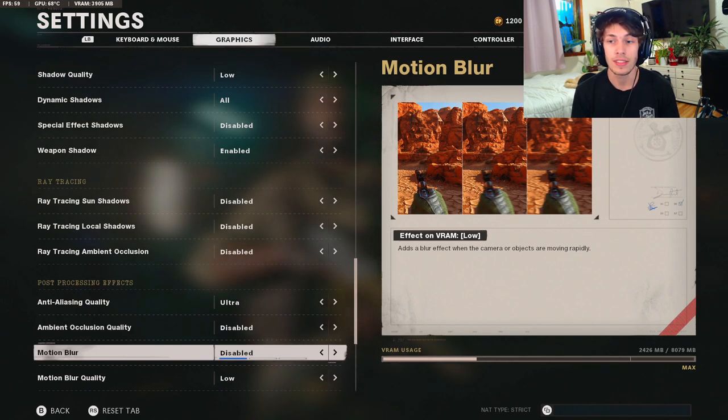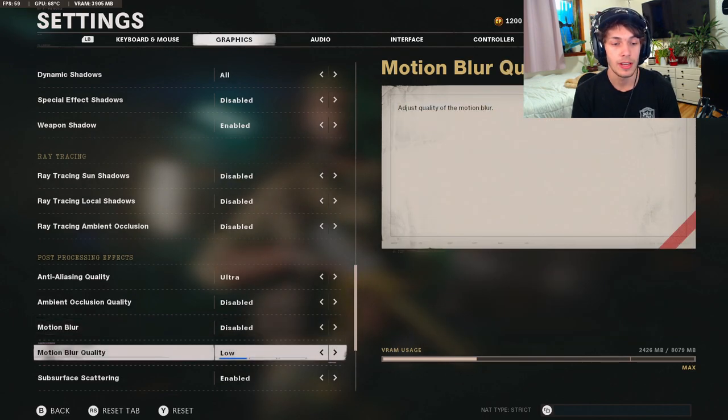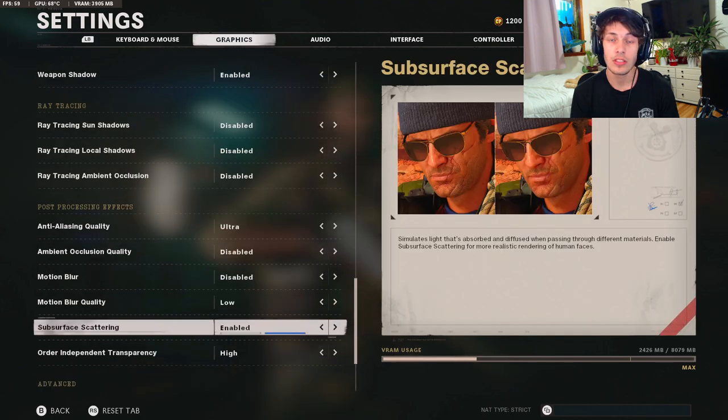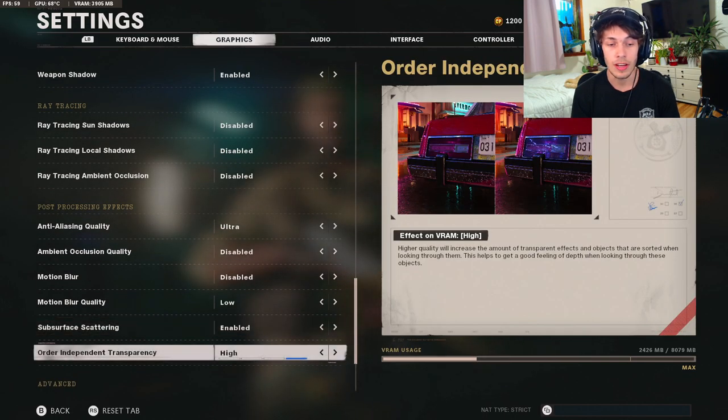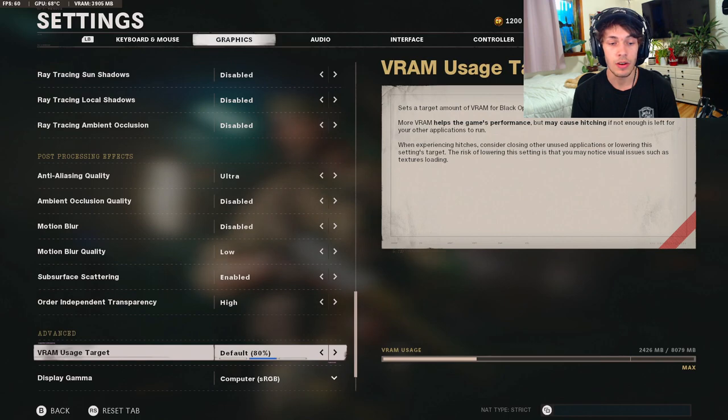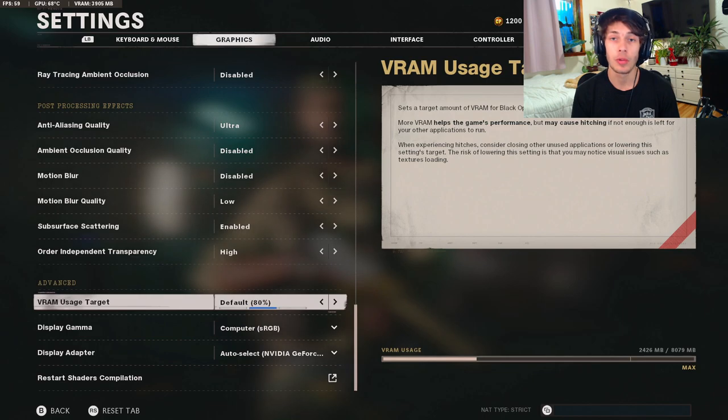Ambient occlusion quality disabled, motion blur disabled. You really want to make sure you have this on disabled, you do not want this on. This is going to make you sick, it's going to make you just a way worse player. Motion blur quality, that does not matter because you want this disabled. Subsurface scattering enabled, order independent transparency is on high.